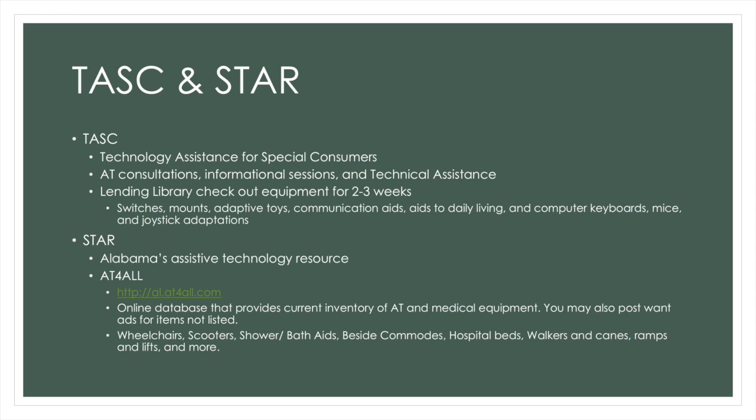STAR is Alabama's assistive technology resource. Their website, AT4ALL, is an online database that provides current inventory of AT and medical equipment. You may also post want-ads for items you do not find listed.